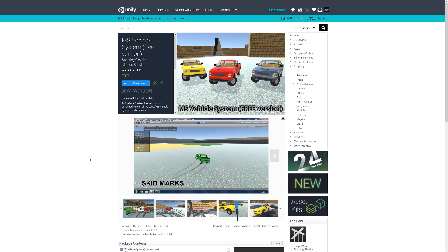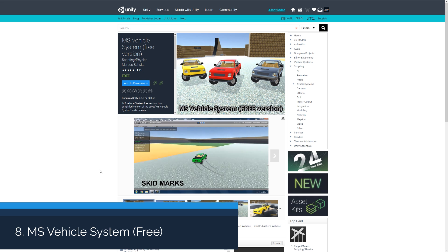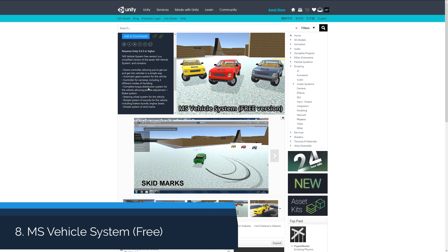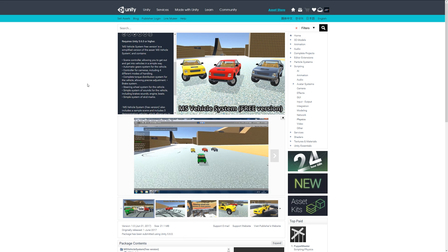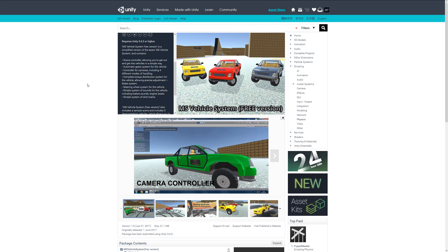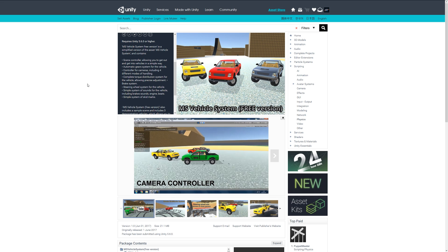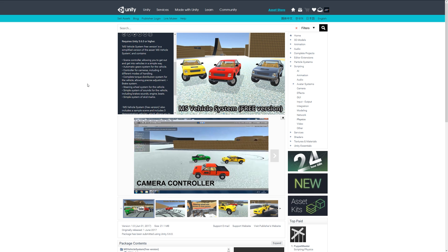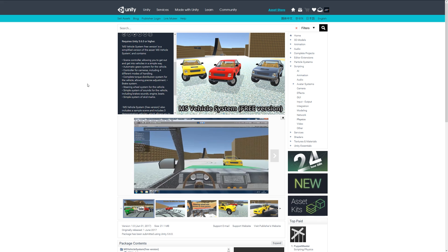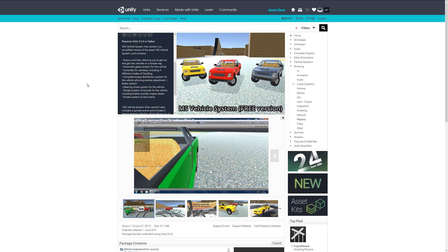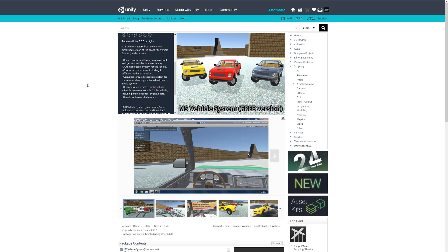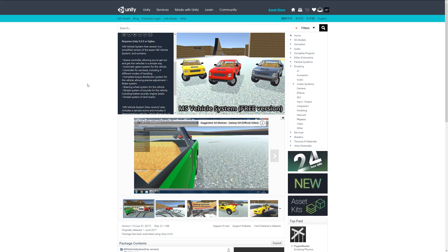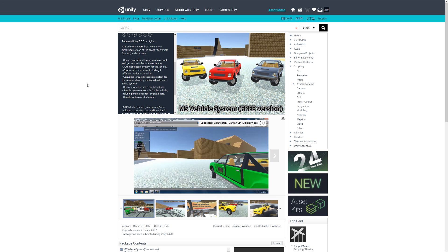Number eight is the MS Vehicle System Free, which is a free version of a premium car system. It includes the controller for gears, skid marks, a simple system for steering, and the sounds of the vehicle. It helps you create some physics and functionality for a basic driving situation.